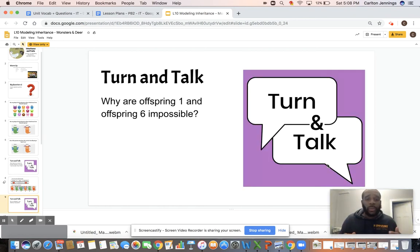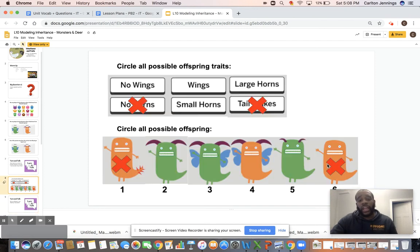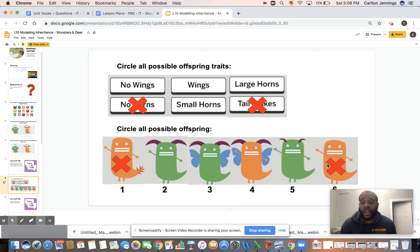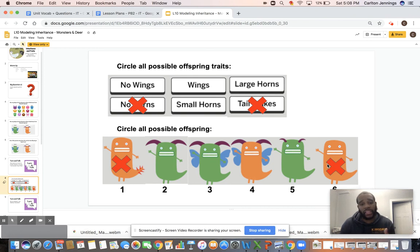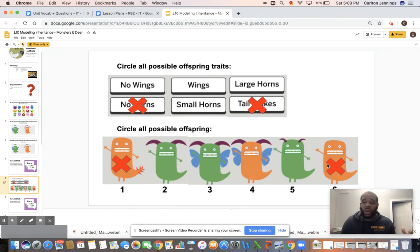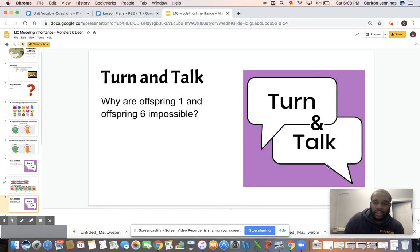Why are offspring one and six impossible? Offspring one has a spiked tail and neither parent has a spiked tail. Offspring six is orange and has no horns, but both parents have horns. So these two cannot be the offspring of these two parents.